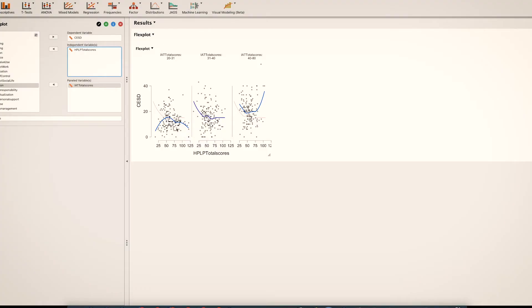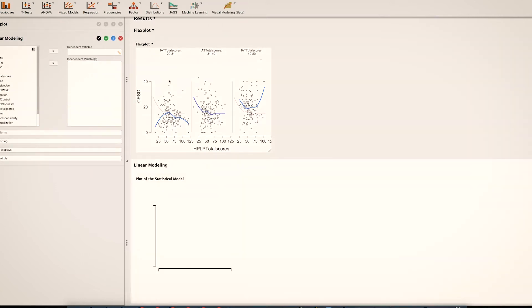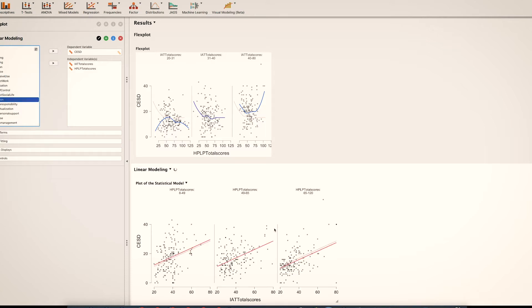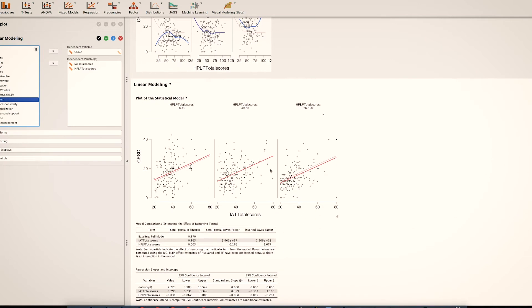So this tells me that we ought to model a curvilinear term and we ought to model an interaction. To do that, I'm going to click on visual modeling and then click on linear modeling this time. And I'm going to use this plot right here as a guide. So again, I'm going to put CESD as my dependent variable, and then IAT total score and HPLP total score. Flexplot is going to default to giving us a graphic with linear terms, which we don't want.